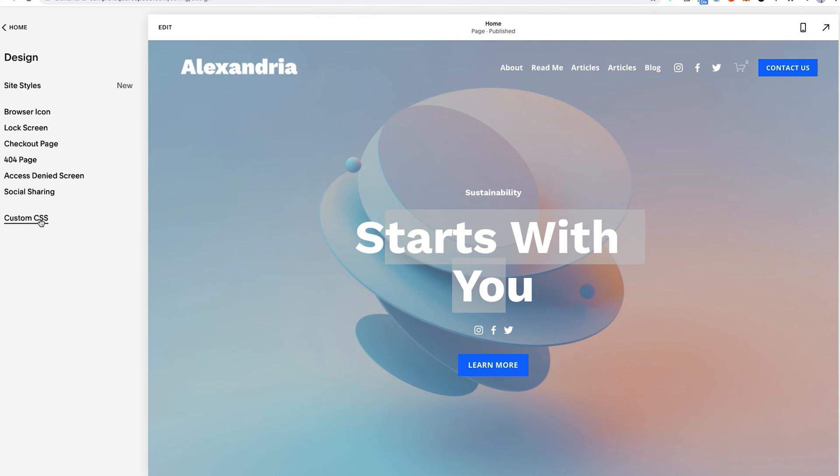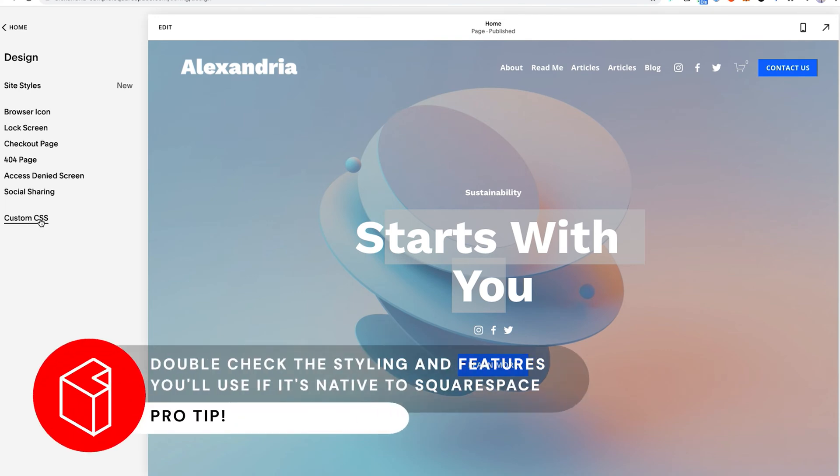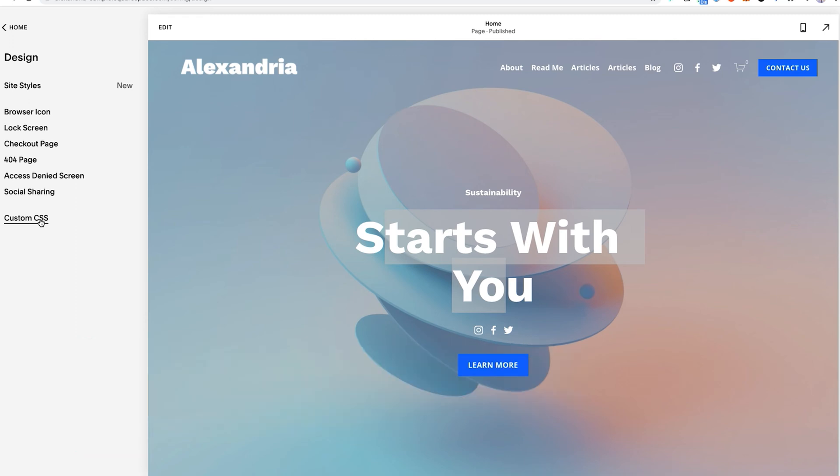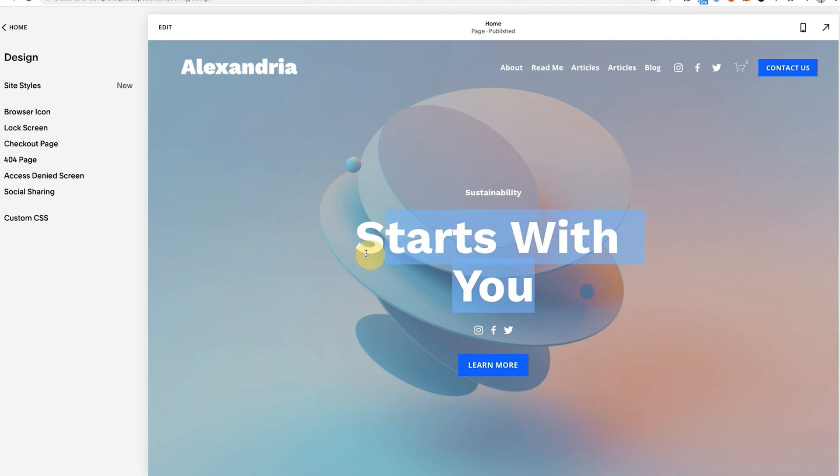Right before I click on this, what I want to iterate is if you're new to this, you want to double check, triple check, do a few Google searches. See if the feature you're looking for or the styling you're looking for is native in Squarespace, which basically means that you could already do it within the Squarespace platform. I could change the size of this font across the entire website in site styles, so I don't necessarily need to do it in custom CSS.